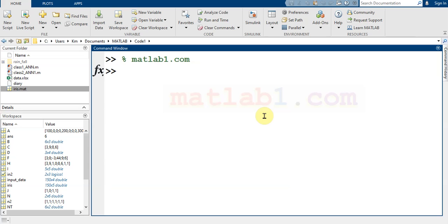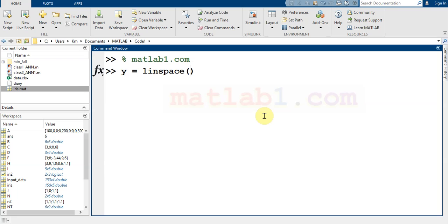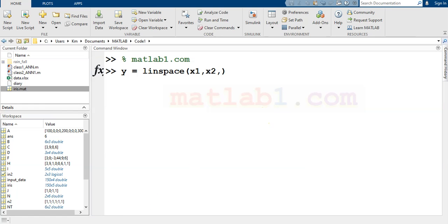This function is linspace. Linspace has three inputs: the first is the starting point, next is the finishing point, and the number between x1 and x2.